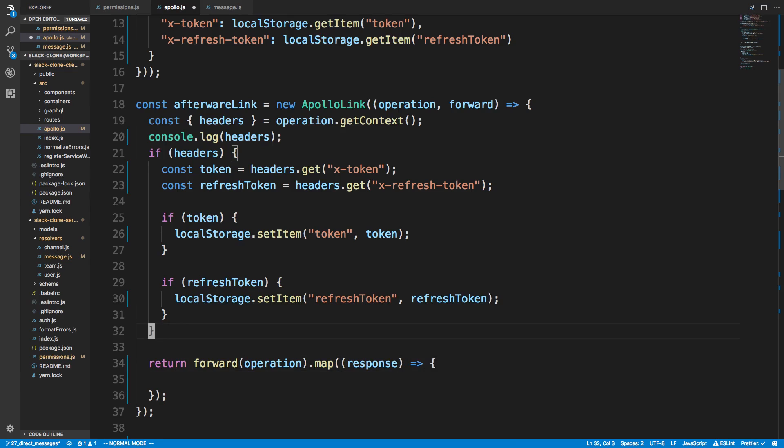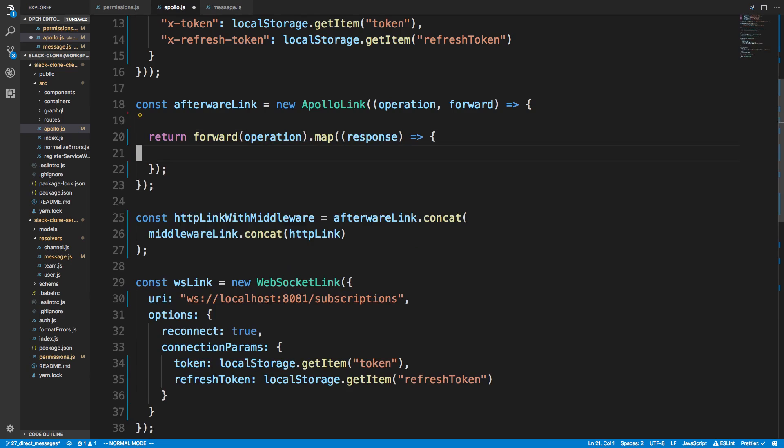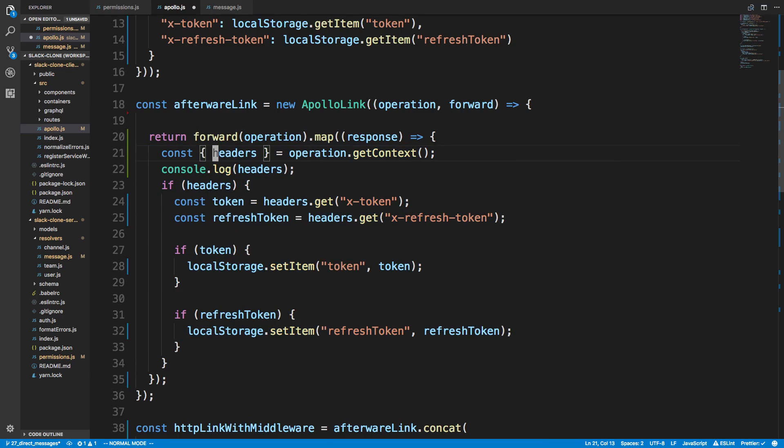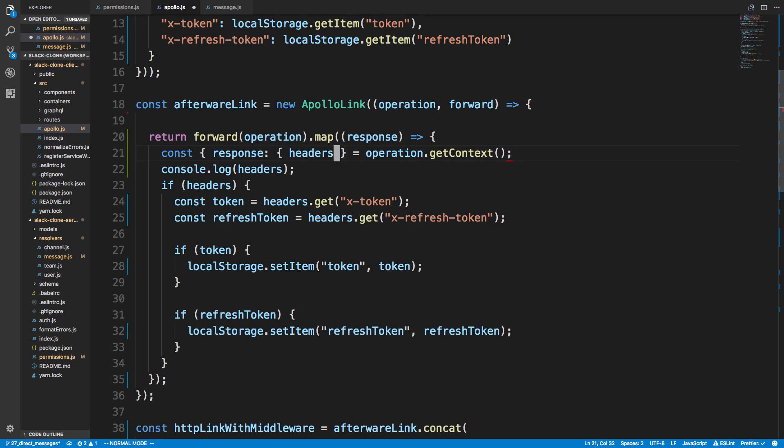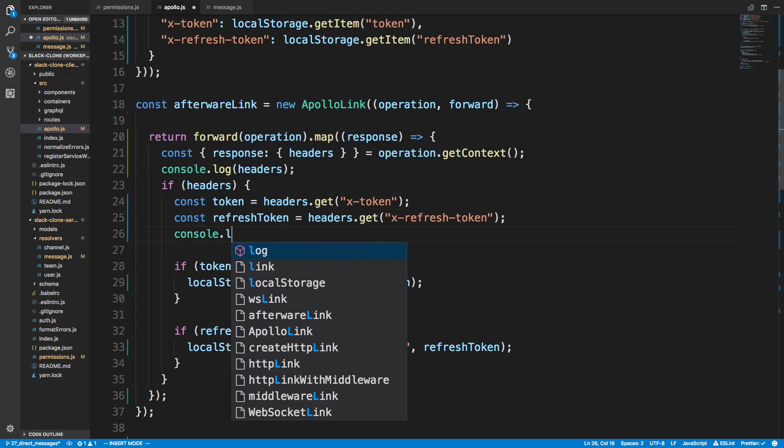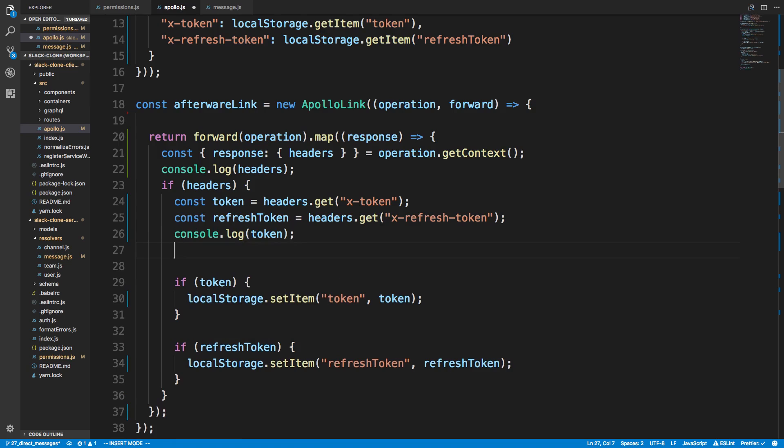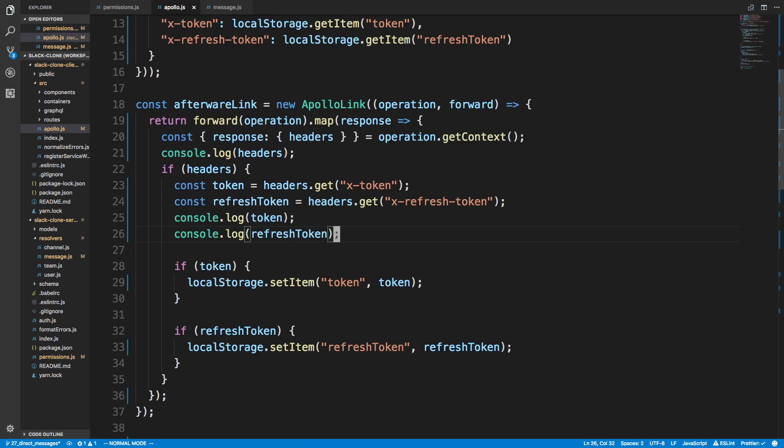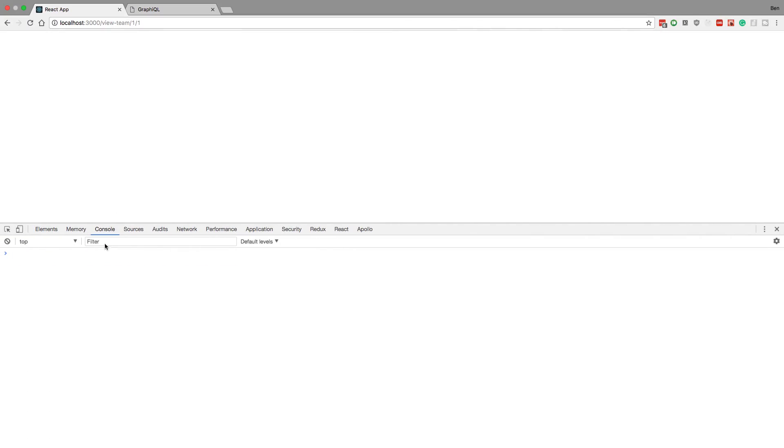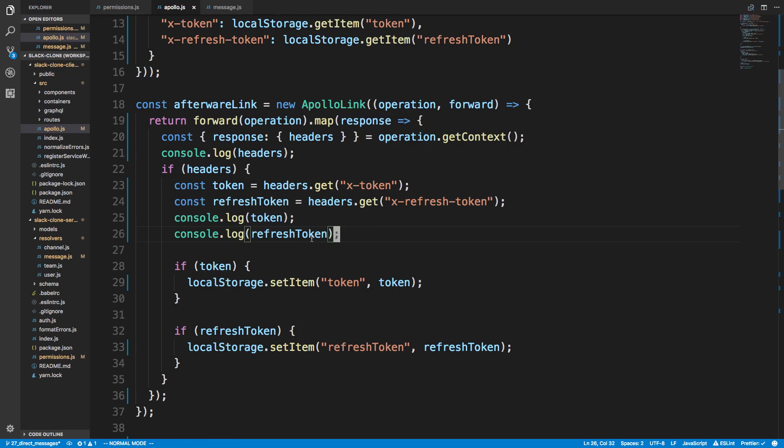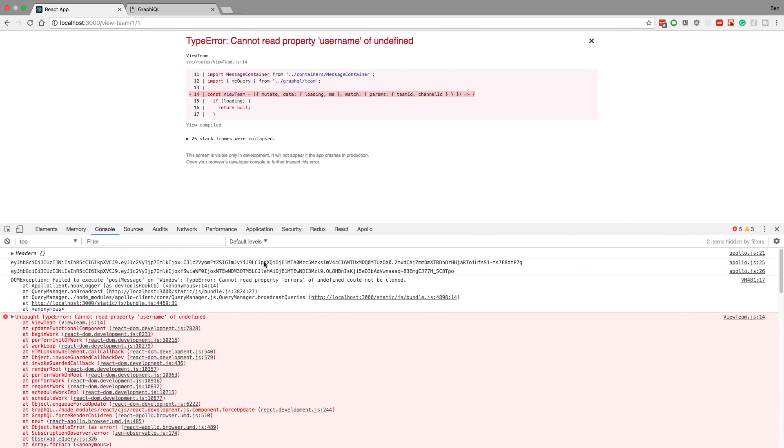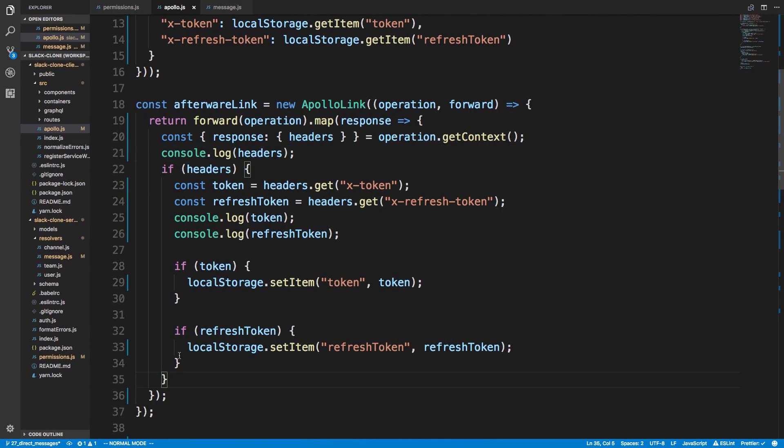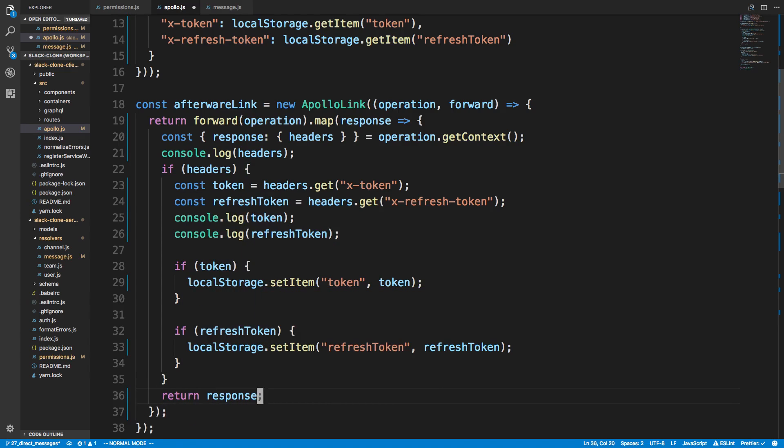So basically we just need to move all that stuff down here and tab it over. And now instead of headers, it needs to be response headers because we are getting the response back. And if I console log this, this is still going to be empty and it's actually not even going to work. And I just want to console.log the tokens as well. And I'll show you why in a second. So a refresh token and token here. And the reason why this is not going to work and we can see it. It is undefined there. We actually are getting tokens, but I don't know what's crashing this. Errors of undefined could not be cloned. Oh, we're not returning this at the bottom. So return response. There we go.